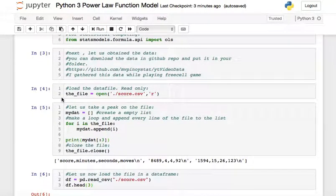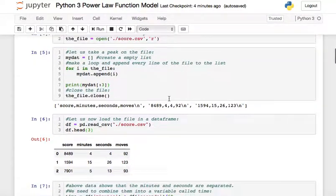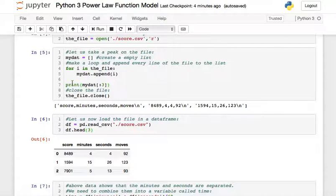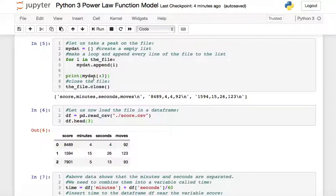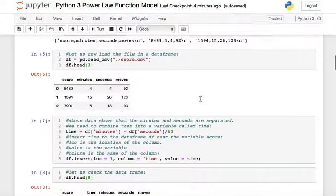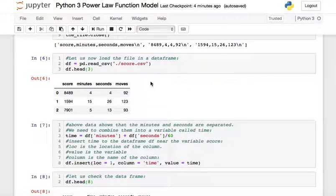Next, we need to load the file. We issue the command to open the CSV file in read-only mode, create an empty list, and loop so every line in the file gets appended to that list. If we print the first few lines, we can see the headers: score, minutes, seconds, and moves, followed by the data rows.